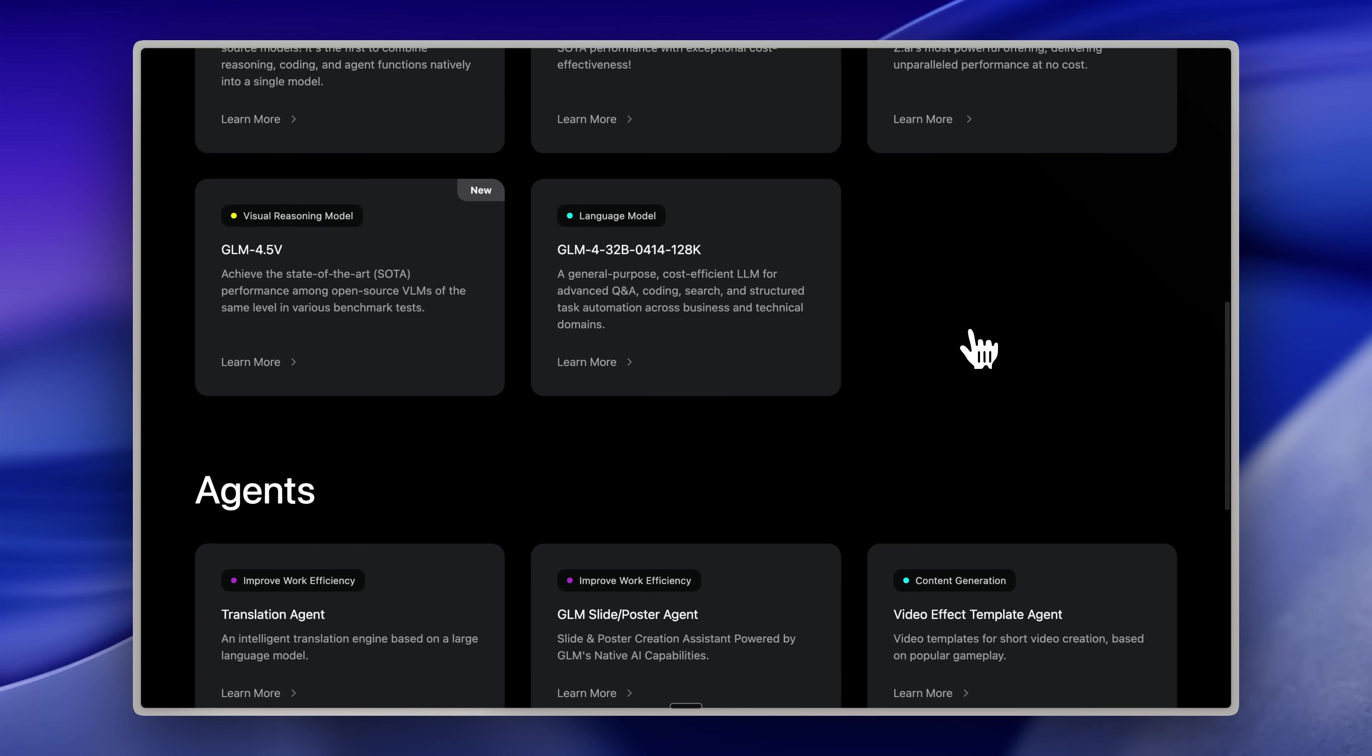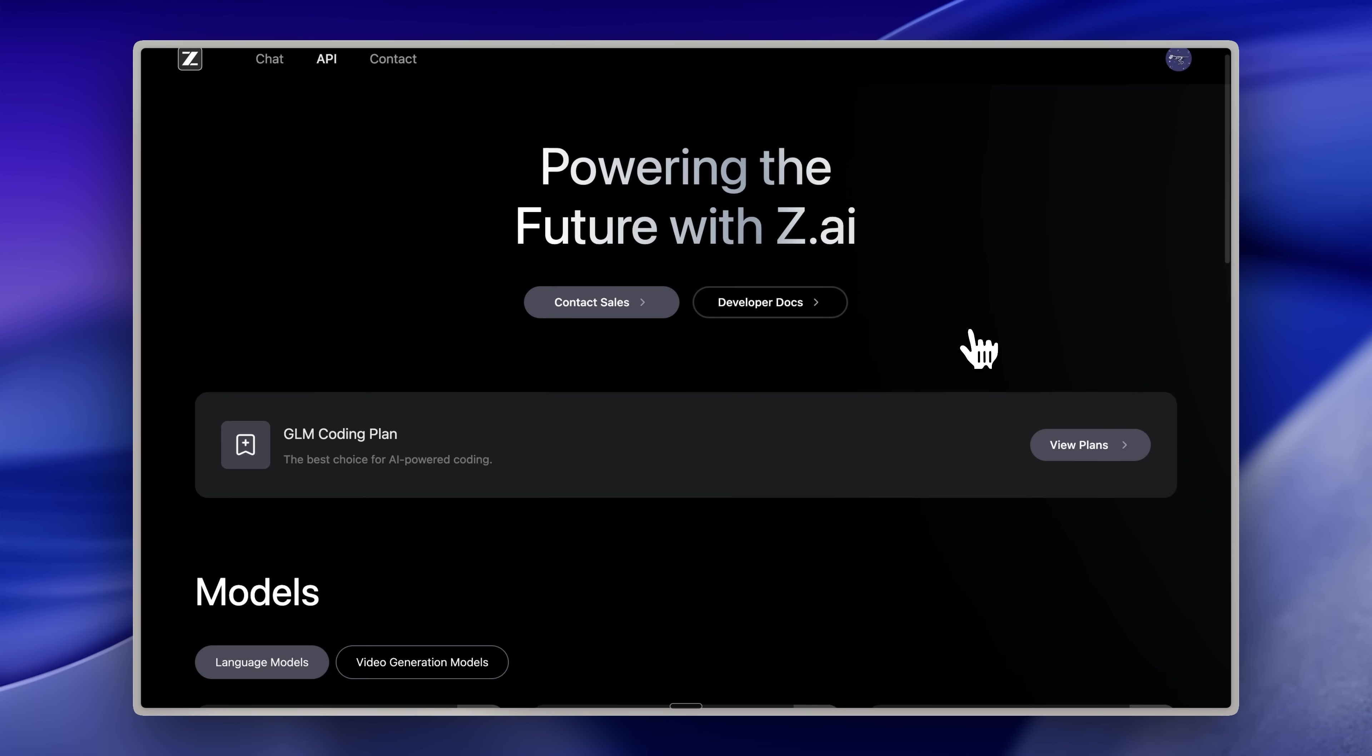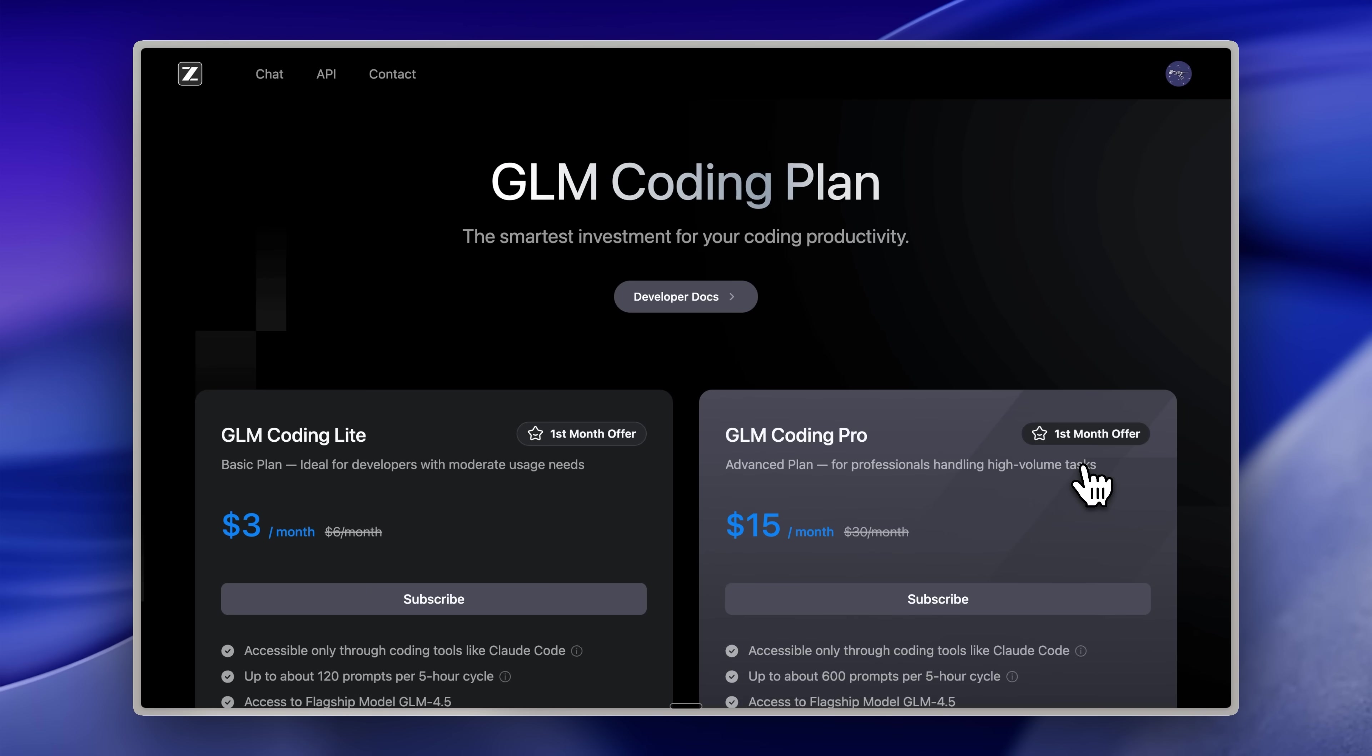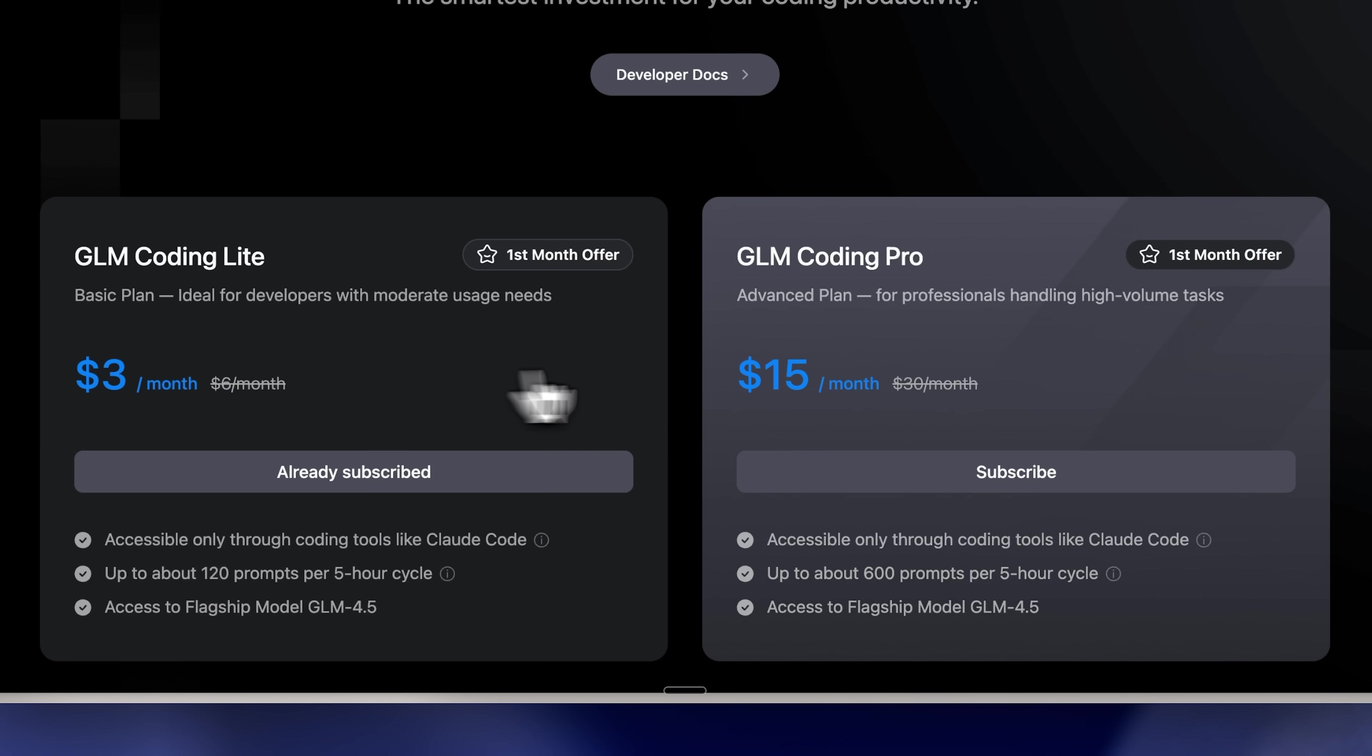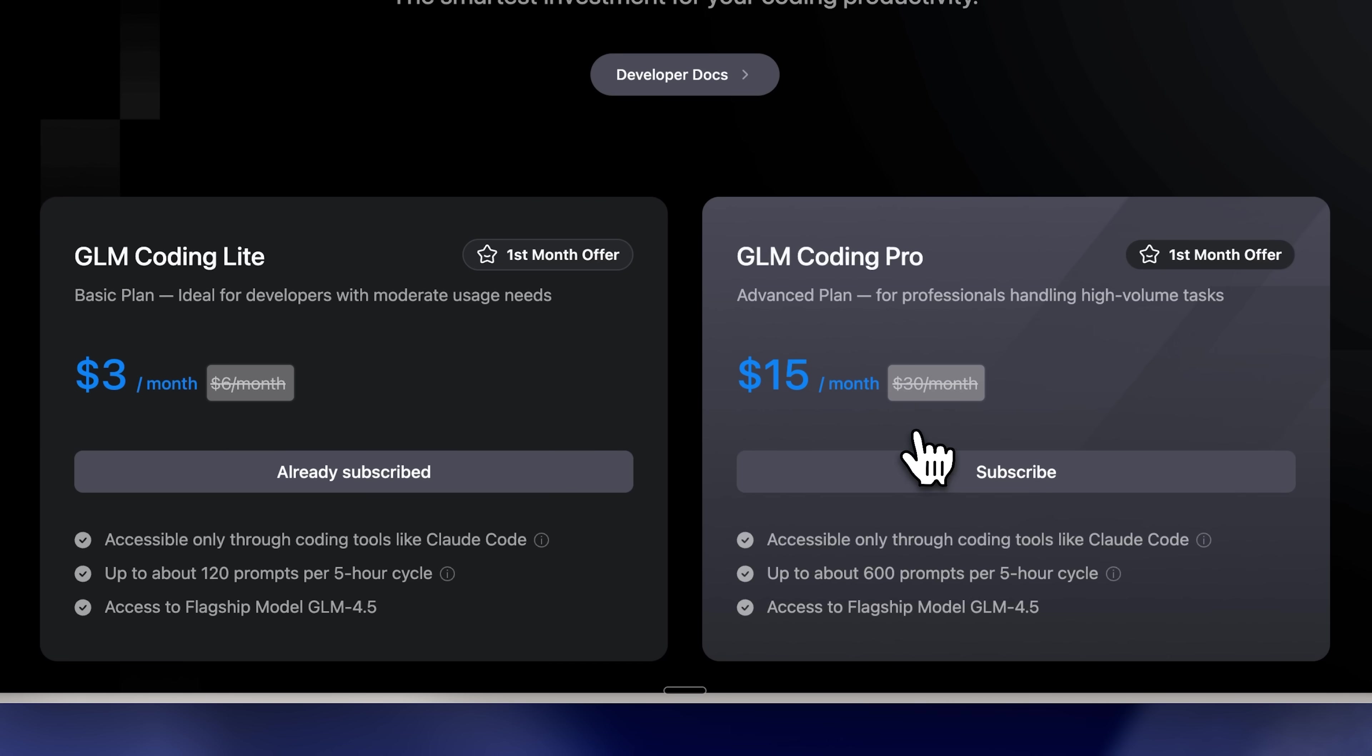I'm heading into the platform's API section to get my API key. After viewing the plans, you'll see the two we discussed, the $3 monthly plan and the $15 monthly plan. Note that this pricing applies only to the first month. Afterward, it increases to $6 and $30 respectively.